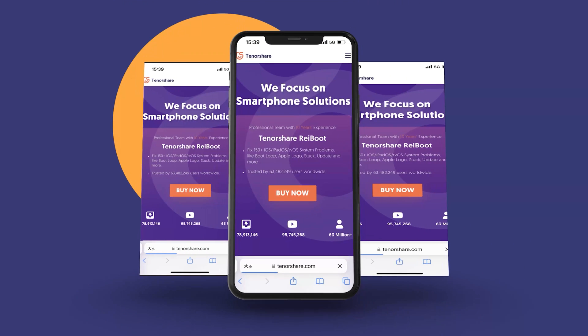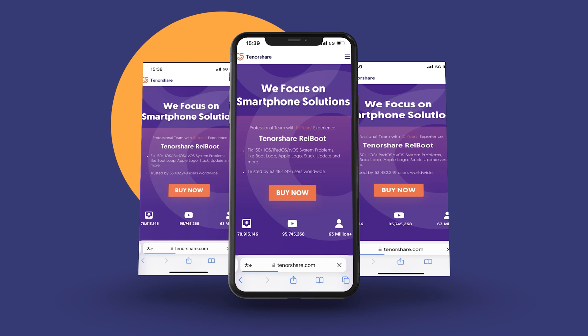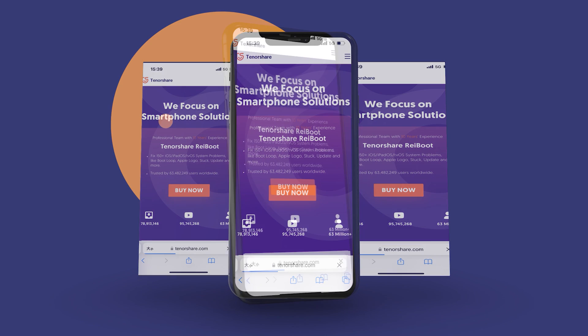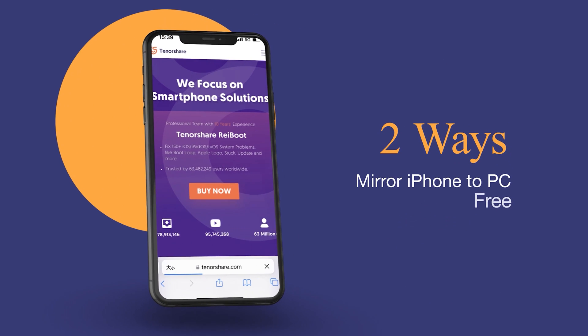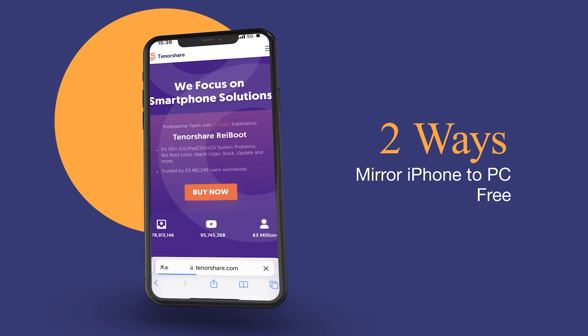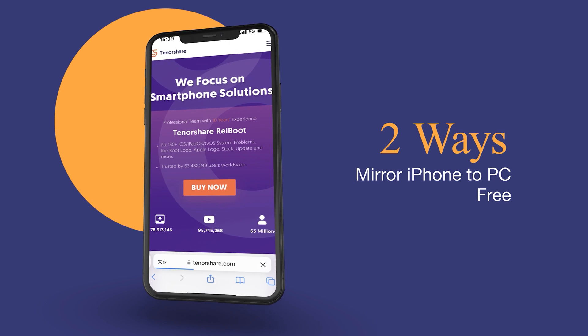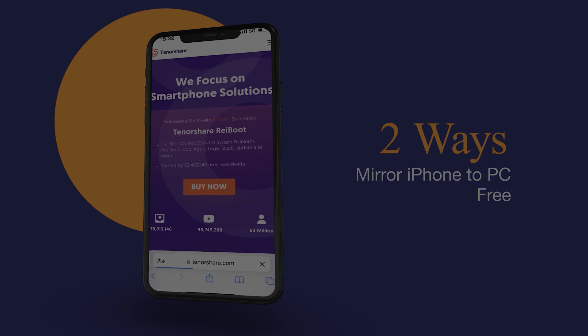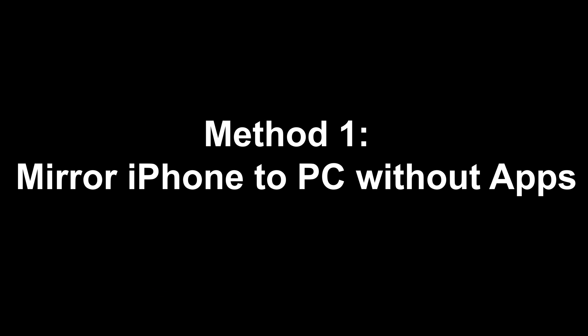Hi guys, welcome back to our channel. Today I want to share with you two easy methods to screen capture, and you will know how to mirror iPhone to PC. Let's dive in.